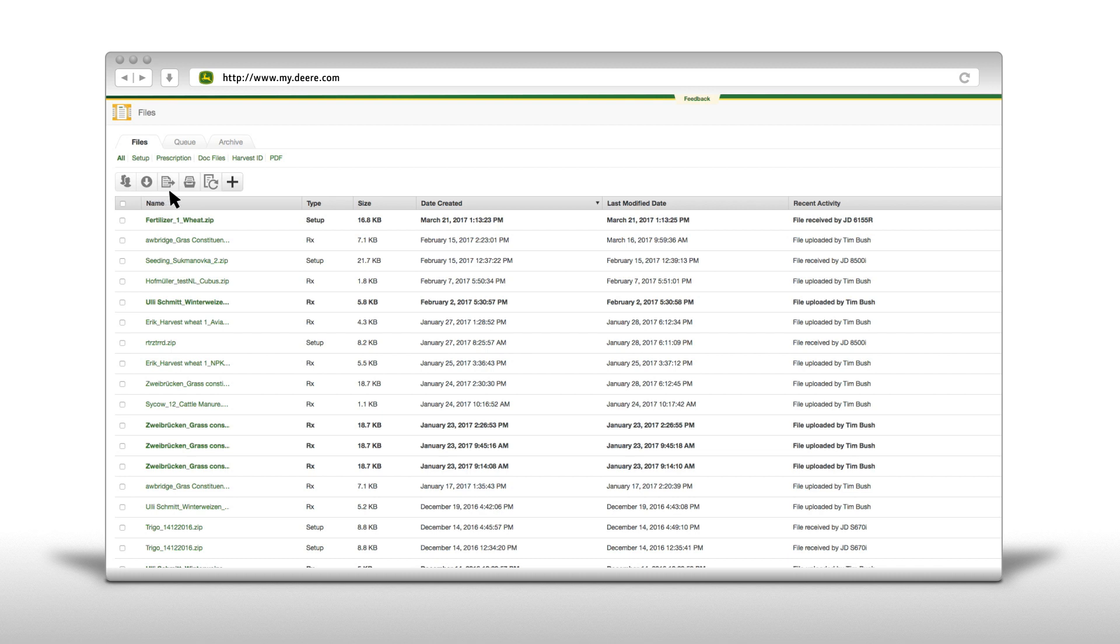Or you can send files directly to a machine if the machine is equipped with JDLink Connect and Wireless Data Transfer. Store files in the archive or reprocess files.